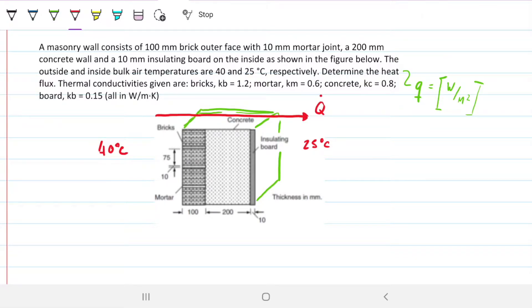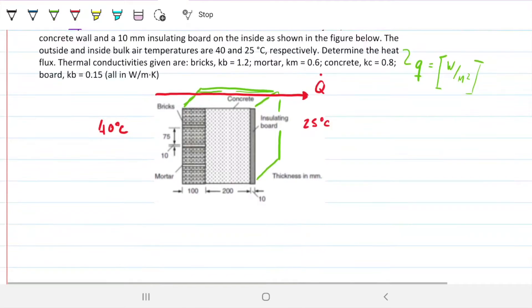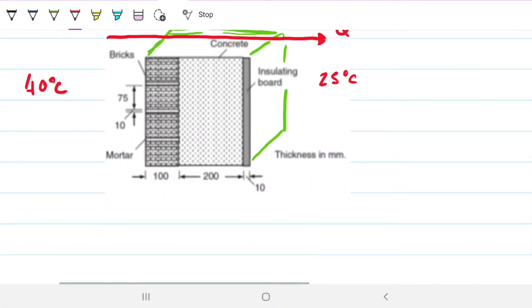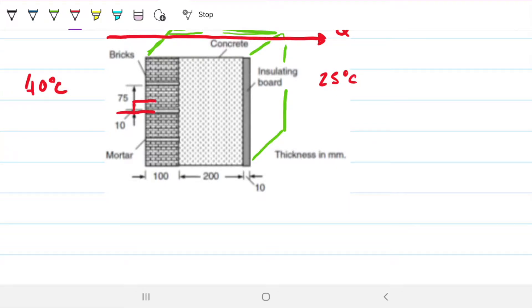We can calculate this by knowing the individual resistances. As heat travels through the brick layer, it has the option of going through the mortar or the brick, so we have a parallel system there. Then when it reaches the concrete, it has no option but to go through it, and the same applies to the insulating board — so the rest are in series.